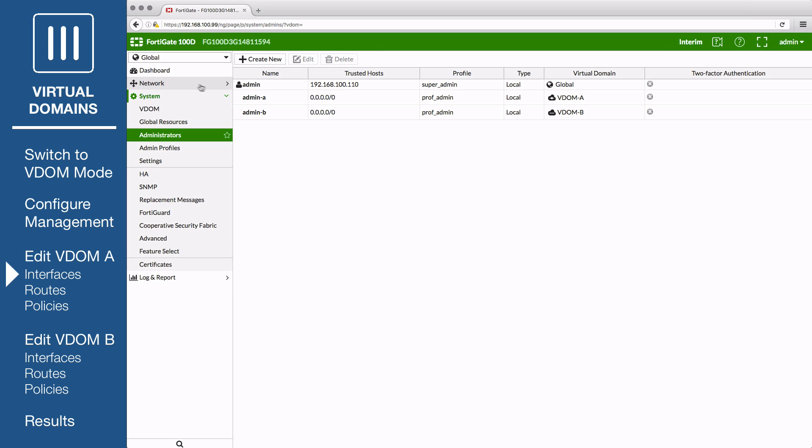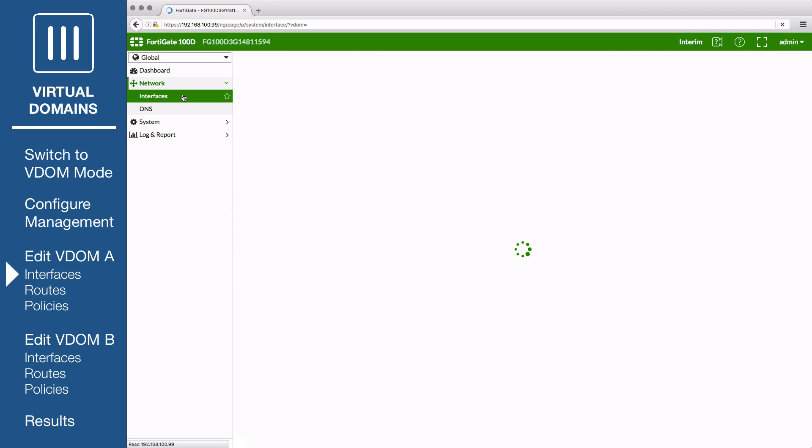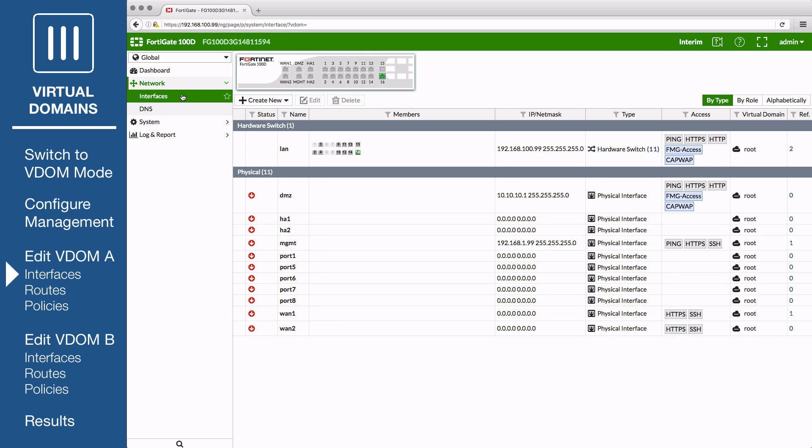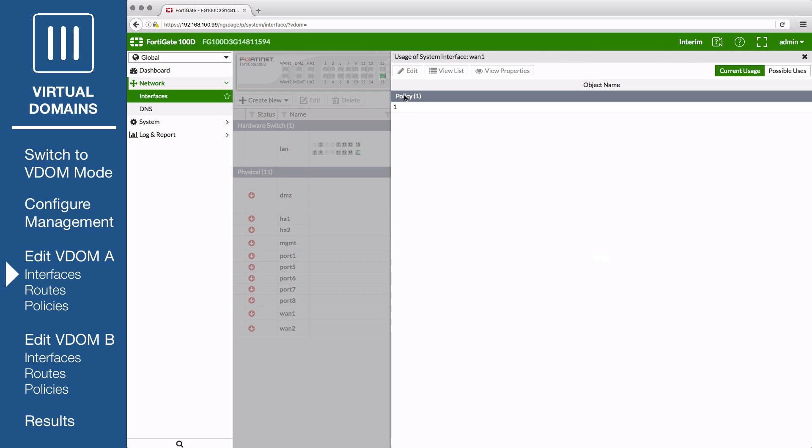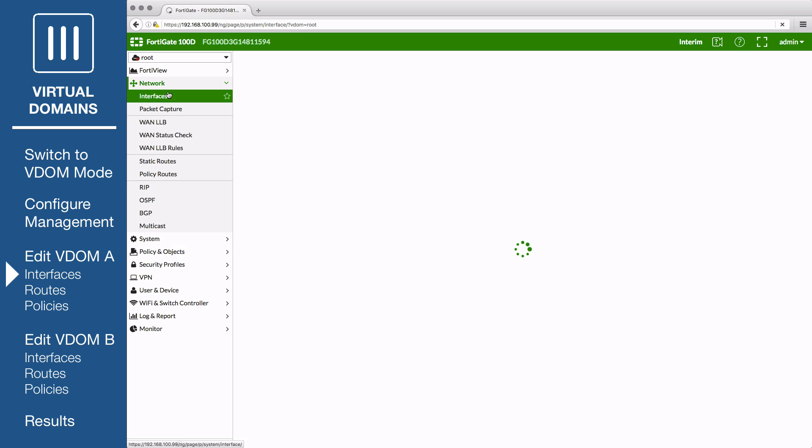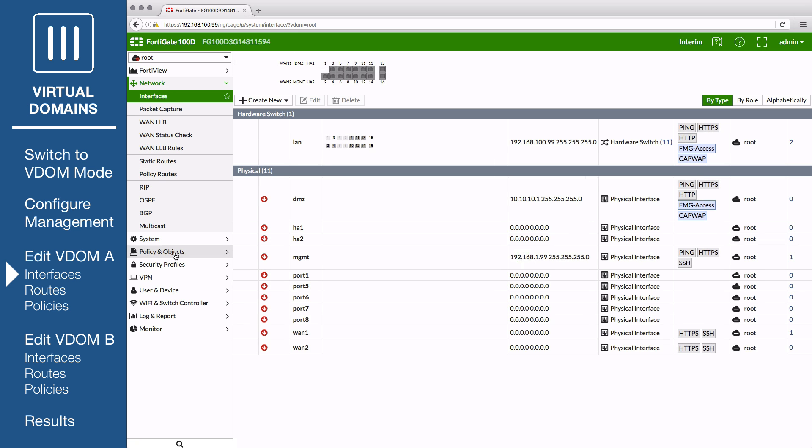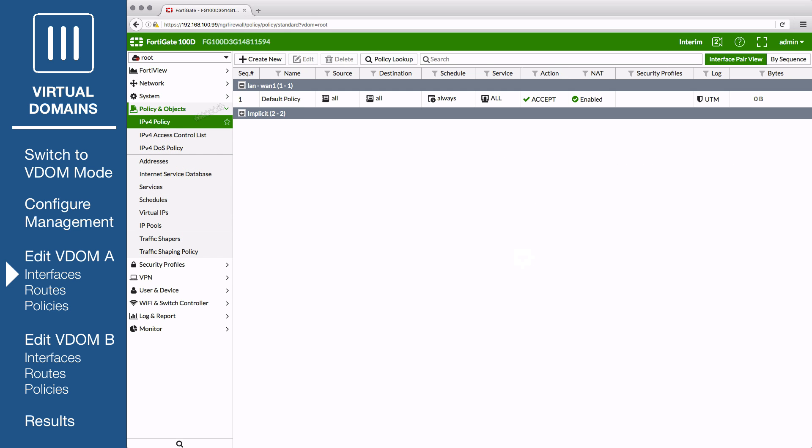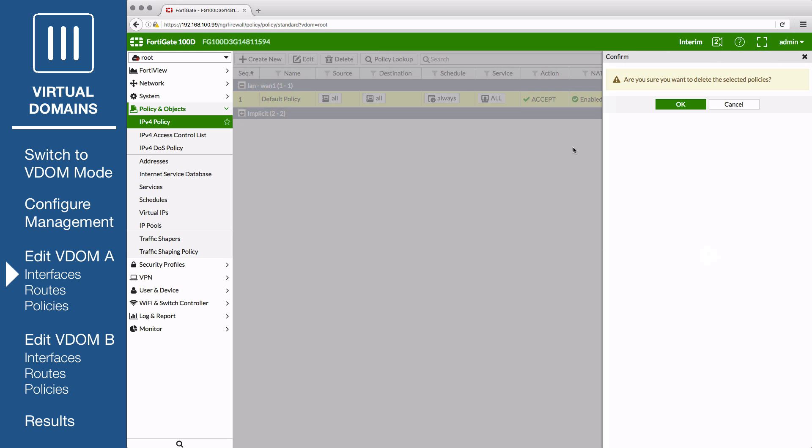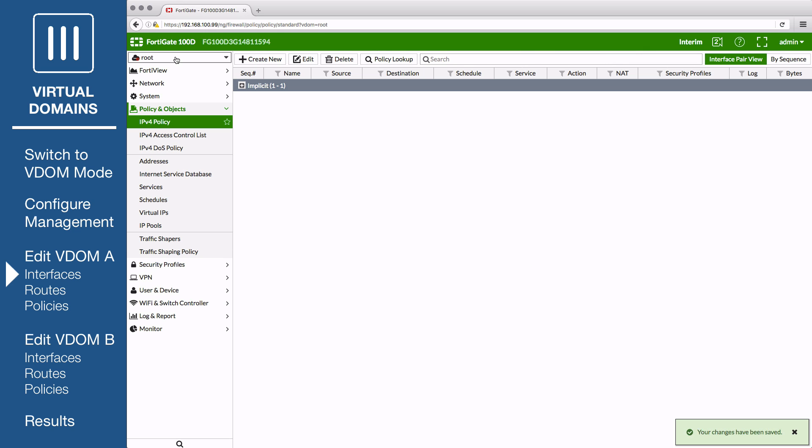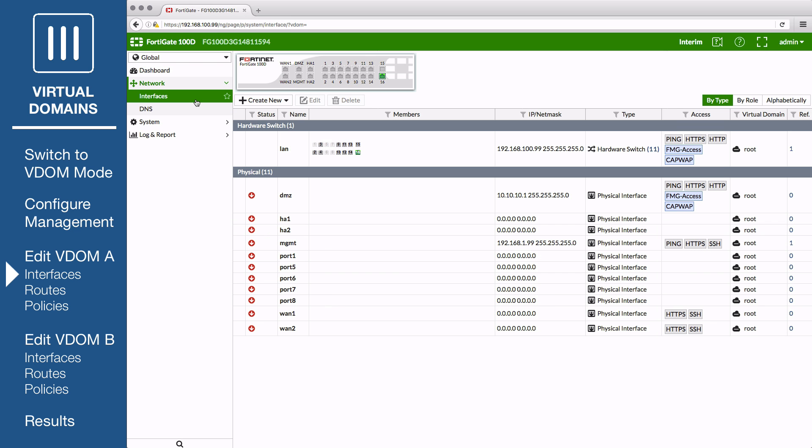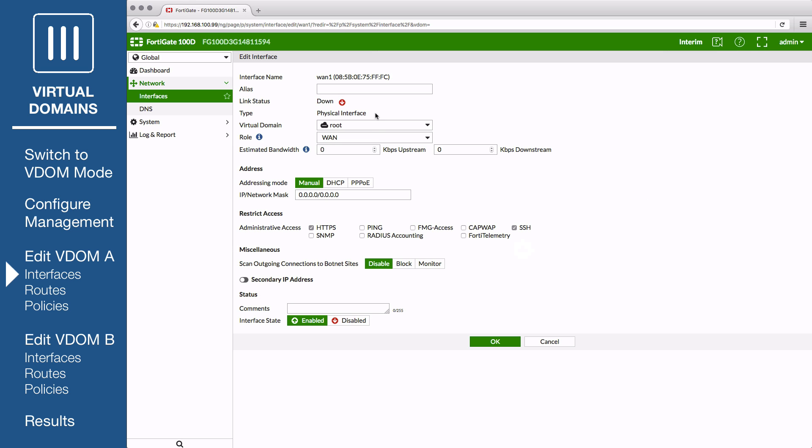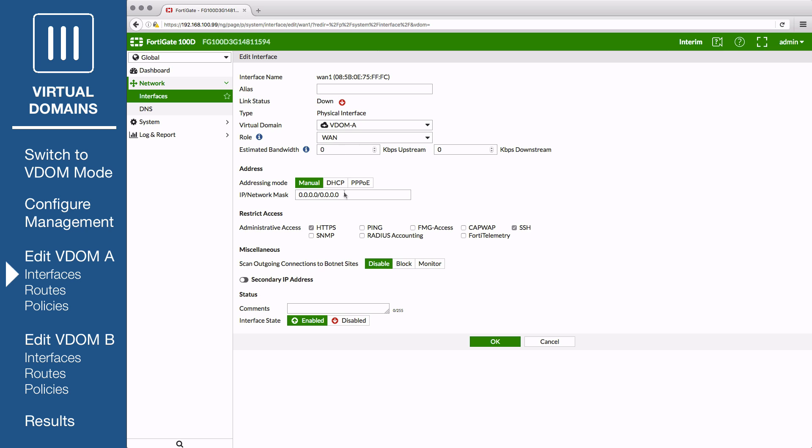In this example, two interfaces will be added to VDOM A, one for internet access and one for use by the local network. If an interface is used in an existing FortiGate configuration, its VDOM assignment cannot be changed. Because some FortiGate models have a default configuration, you may need to delete existing policies and routes in order to add a particular interface. Go to Network Interfaces and edit the interface that VDOM A will use for internet access, in this example, WAN 1. Set Virtual Domain to VDOM A and Role to WAN. If your FortiGate is directly connecting to your ISP, set Addressing Mode to Manual and set the IP netmask to the public IP address your ISP has provided you with.